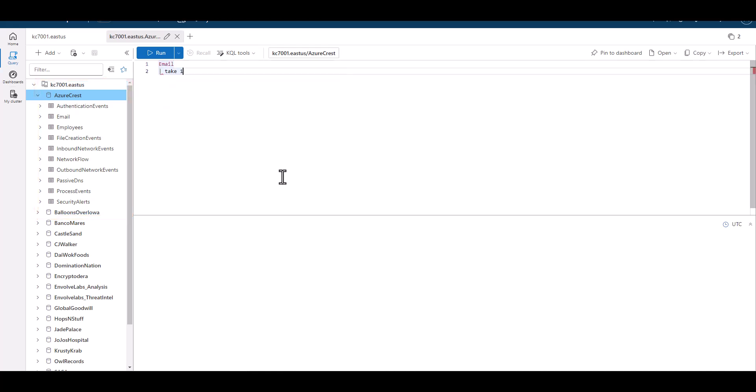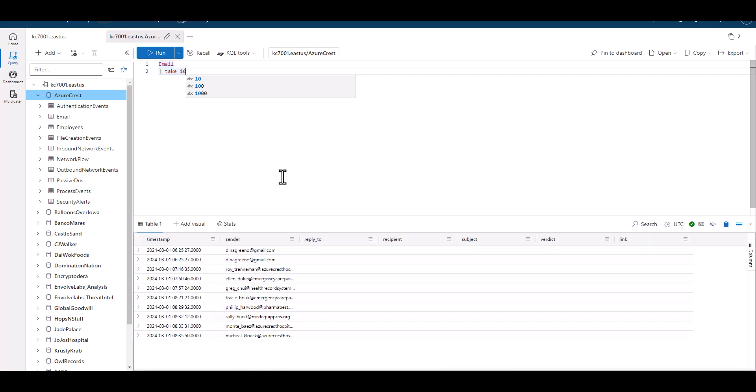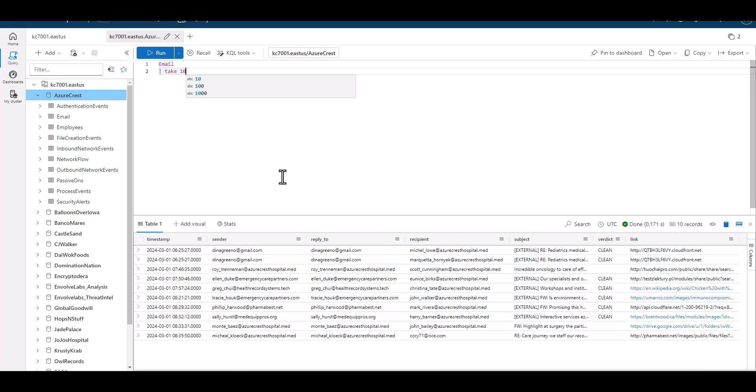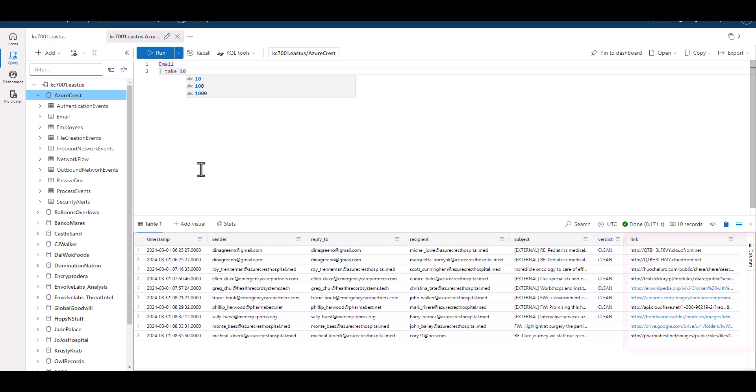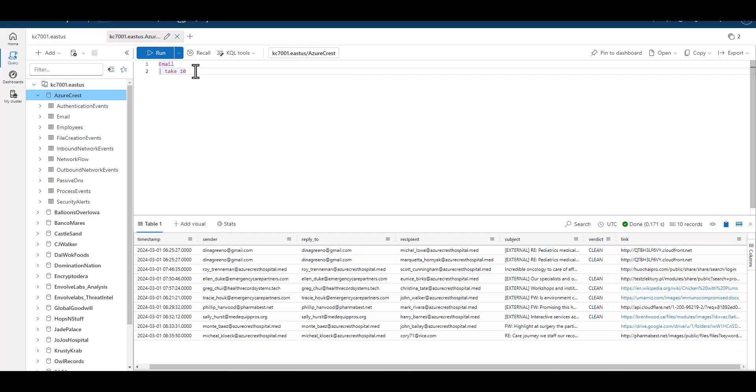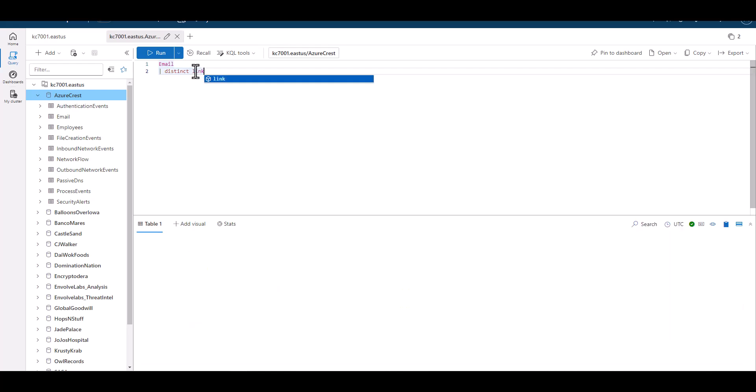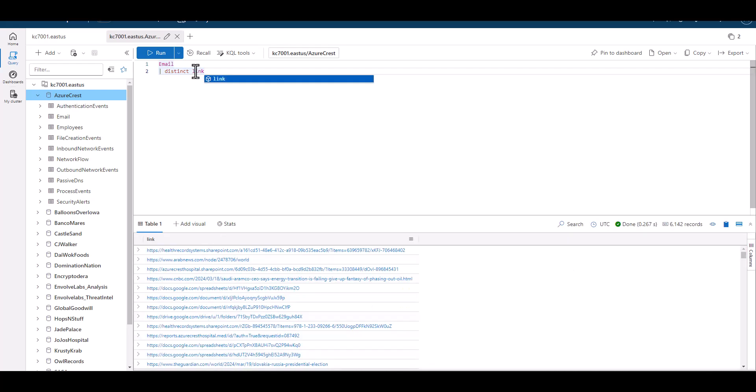First, let's have a look at the email logs by taking a sample. This shows basic information on email activity in the company, and the far right column titled link has the URL to embedded links within each email. For our first example, let's isolate that field so we can practice parsing it by using distinct.